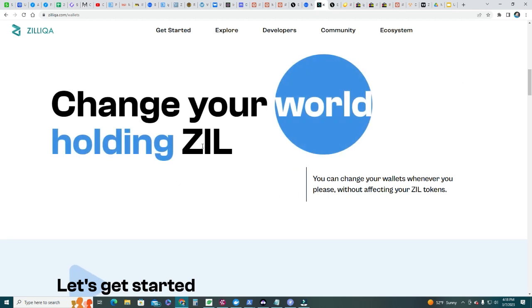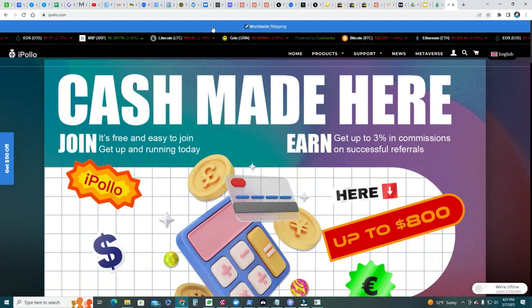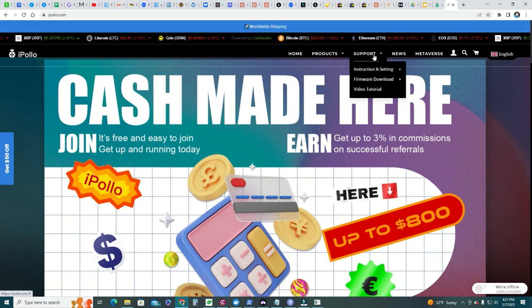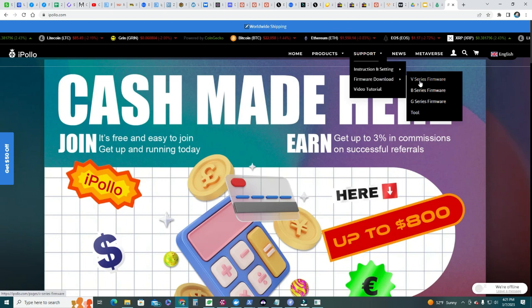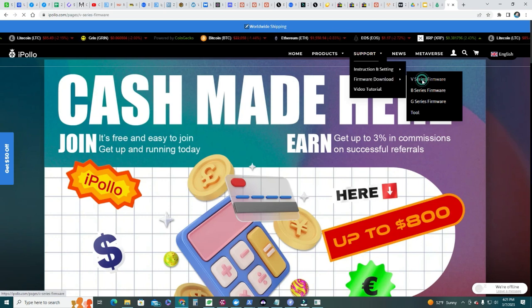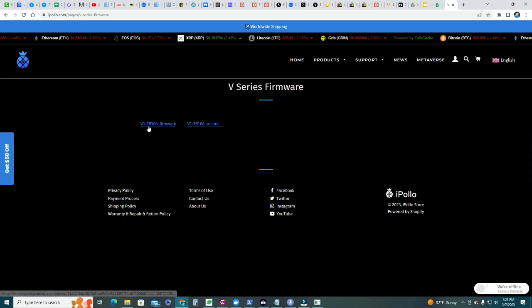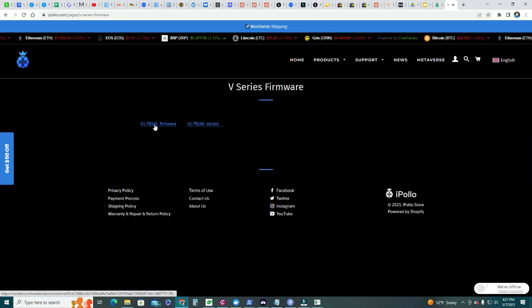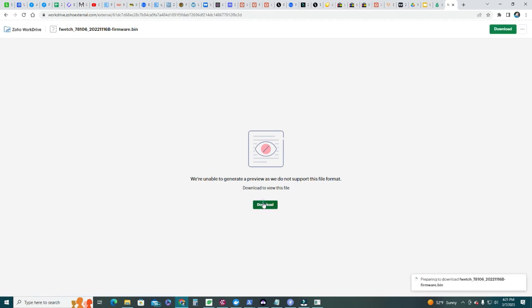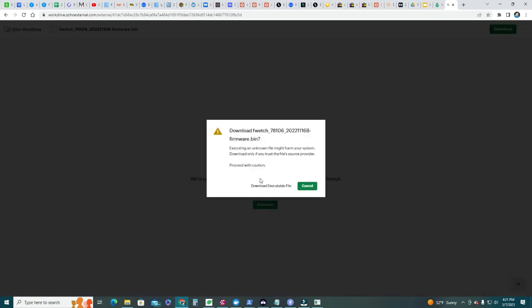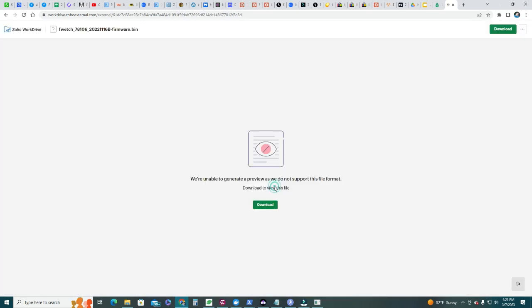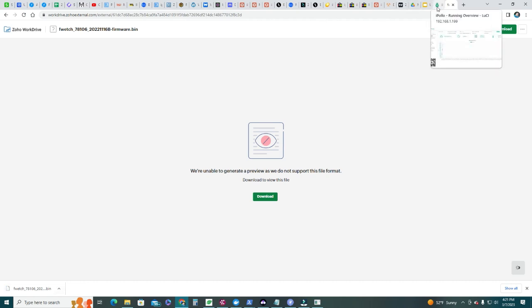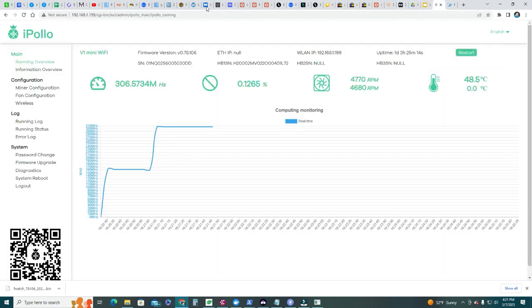Before setting up the pool, we gotta go to ipolo.com. Go ahead and click support, firmware download, V-series firmware. Click there and there you have v178106 - that's the latest. You click there and you gonna download the file. Download the executable file. So I'm downloading the file - you're gonna keep that file in any folder.